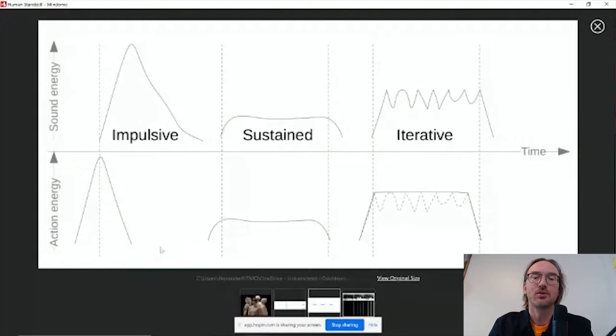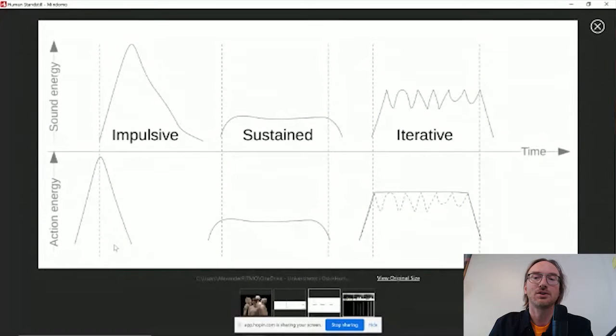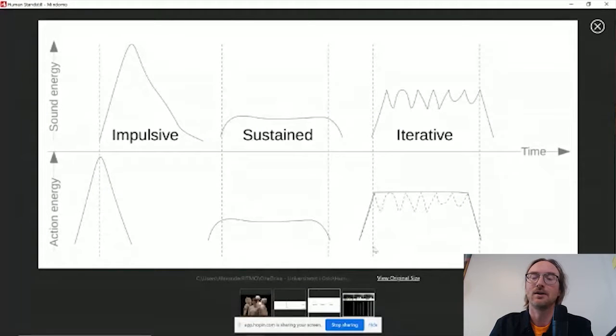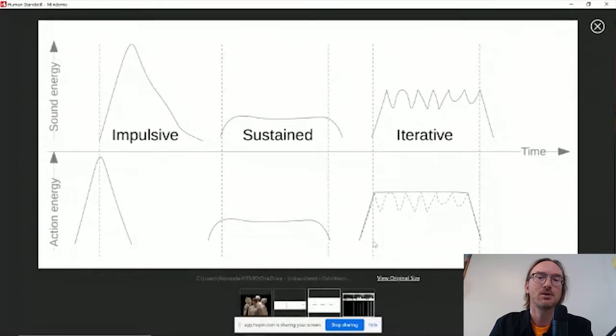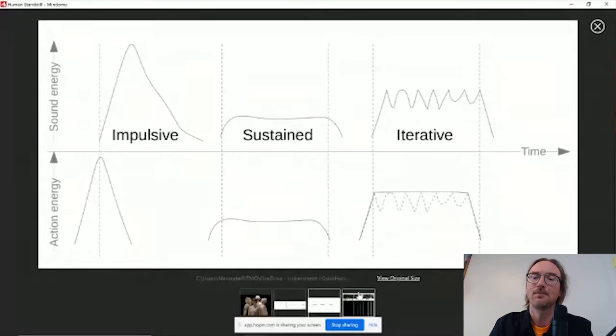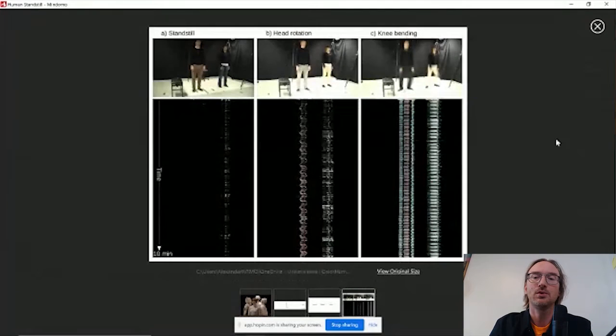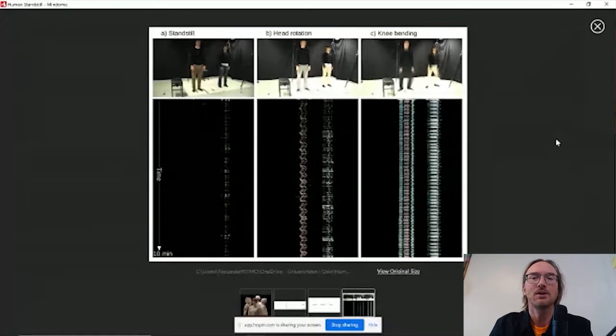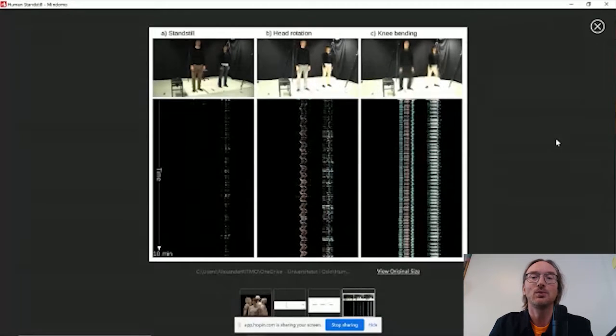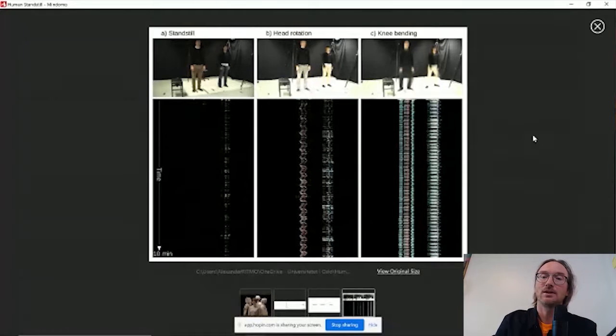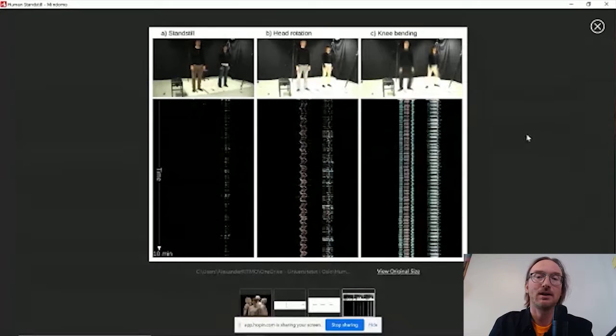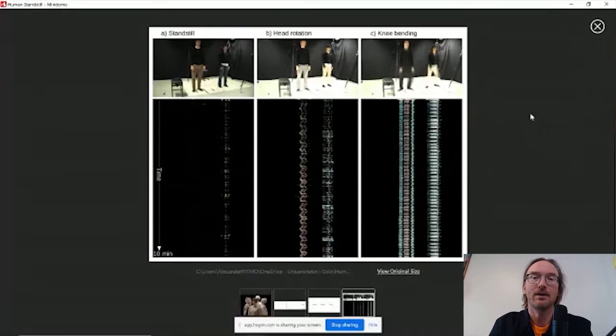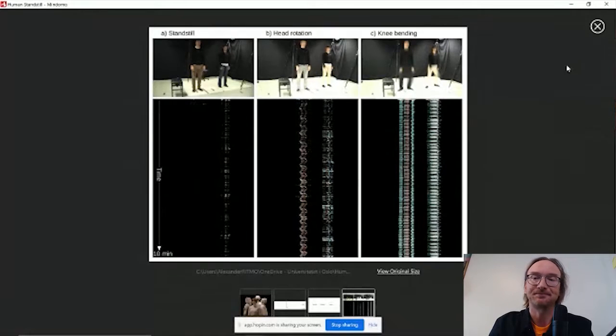And an action, of course, can also have different qualities. It's not really just a point in time. It can be an impulsive thing. It can be also sustained or it can be an iterative task. We used different ways of using these types of states and actions in our performance.